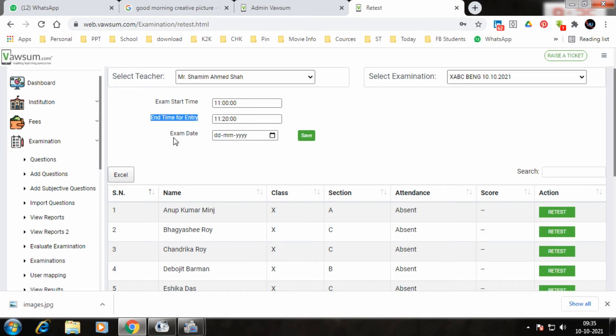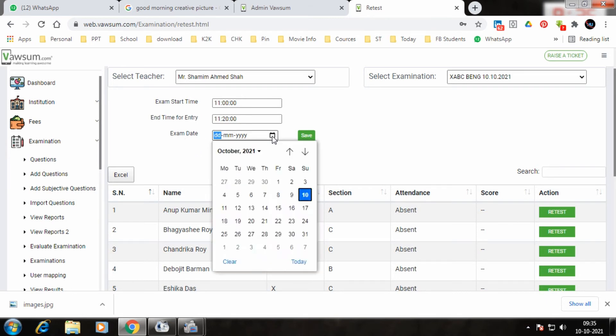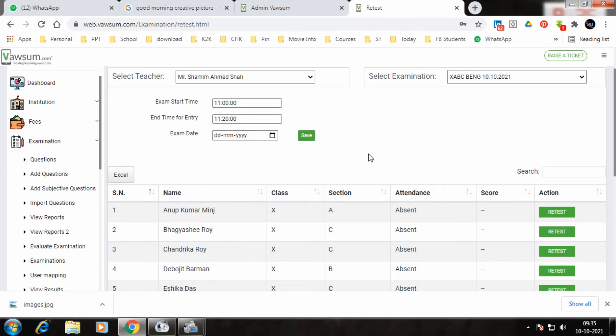Along with that, I can also change the date of the exam. The date is 10th, I could make it 11th, 12th, or 13th. Once I have done that, I have to click on this. So the teacher will click on save. Once you click on save, the entire exam will be changed to the new date and time.